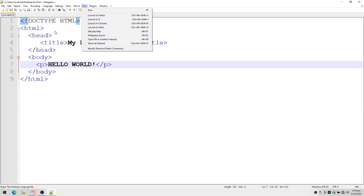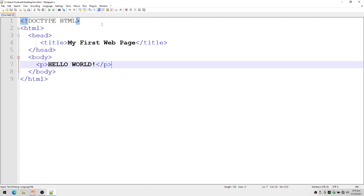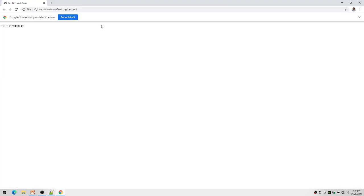So I'm going to click here. Here it is! Here's now my first output. You notice here I have Hello World, and here I have 'My First Web Page', which is actually the title of this web page.